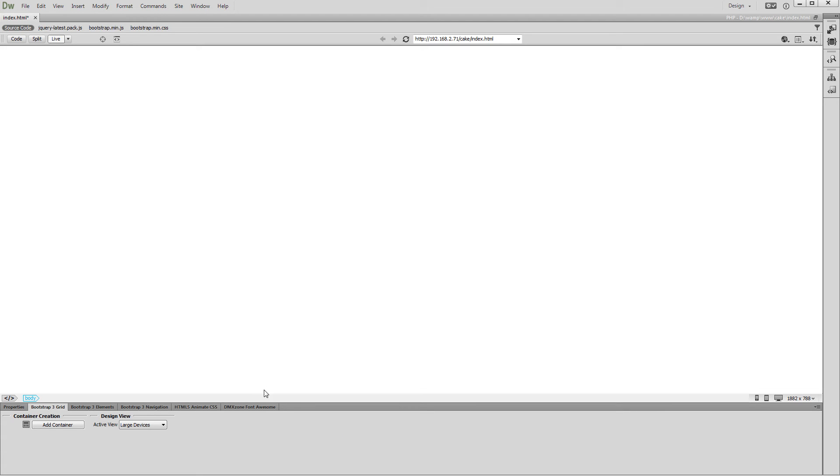Currently, our page is empty. Let's add a Bootstrap 3 container to it. Click inside your page, then click the Add Container button.